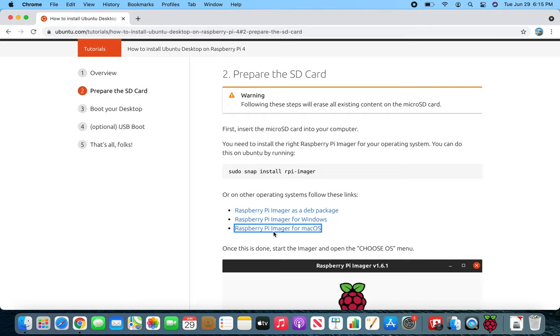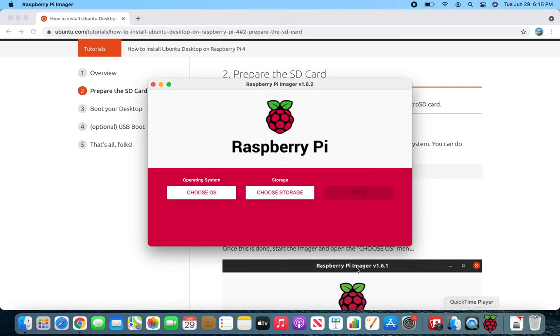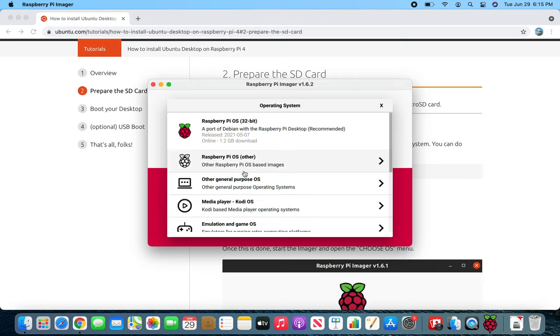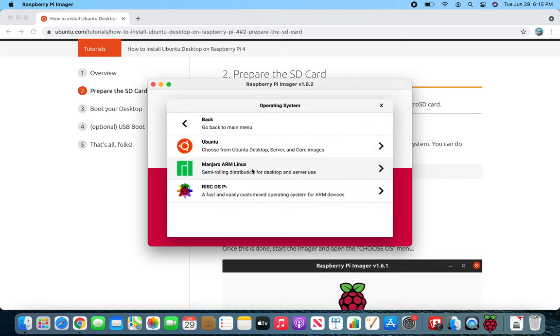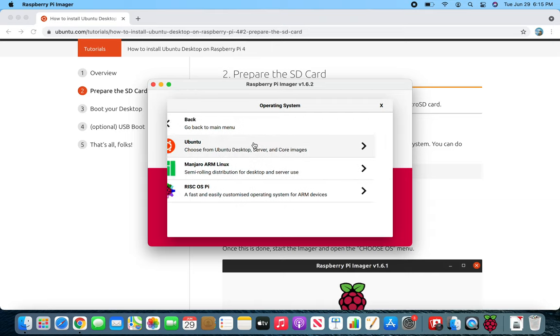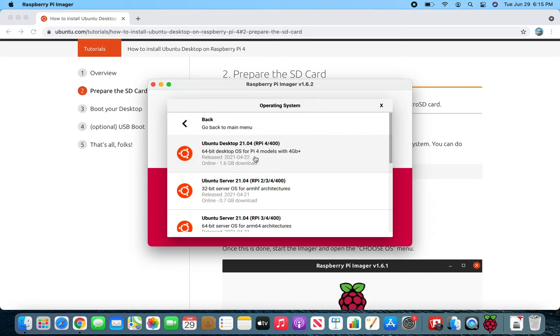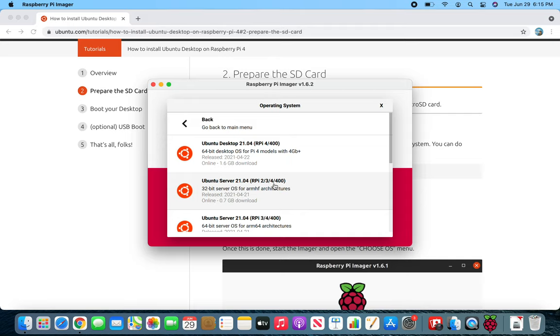The instruction says to click on Other General Purposes then Ubuntu. I really want to try this, but it says for 2, 3, 4 it's a server. So I'm not sure what should I do. Let's see.